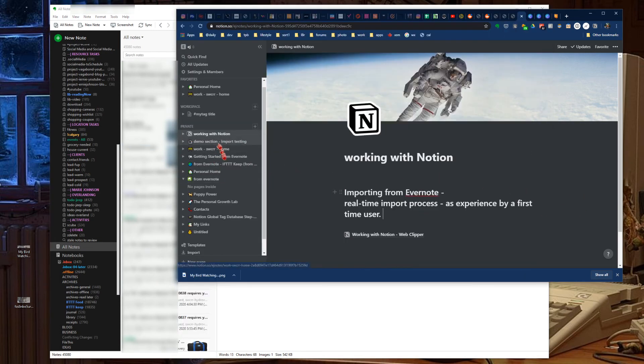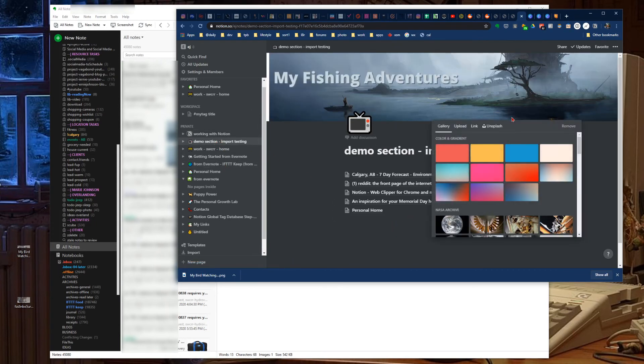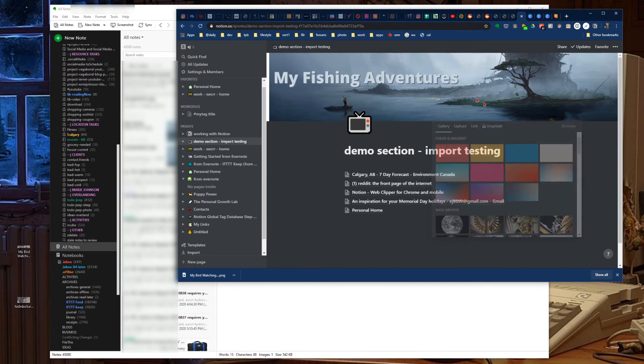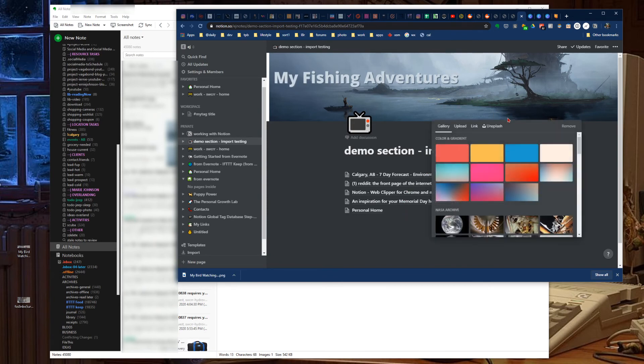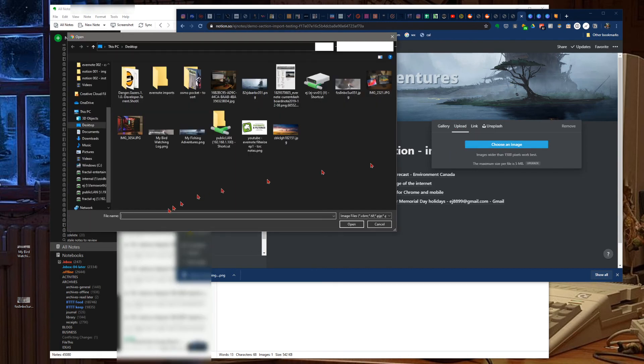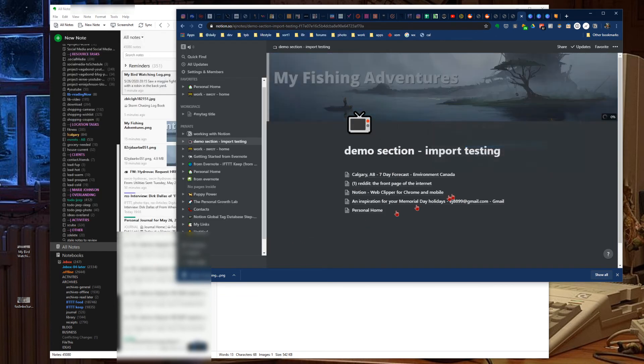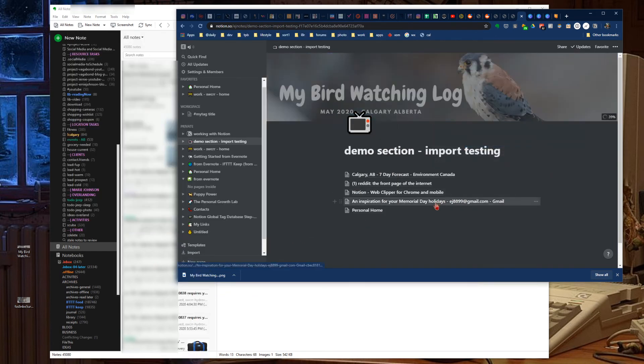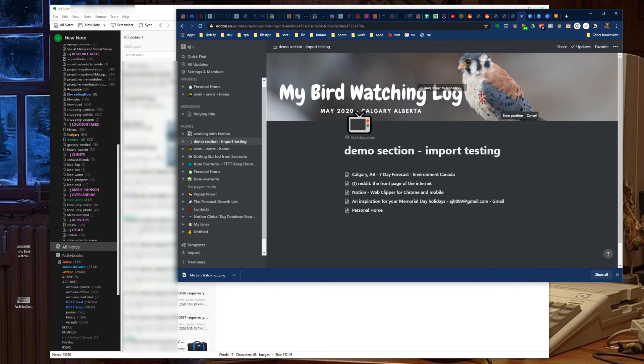Do that in Evernote and you can actually even use that same graphic over in Notion if you're a Notion user. It's just a matter of change your cover, upload, choose that same image that we just created and downloaded. And there you go, reposition if you need to, and done.